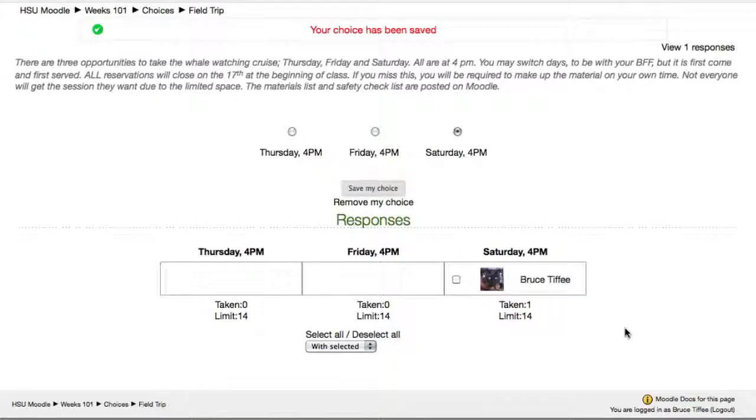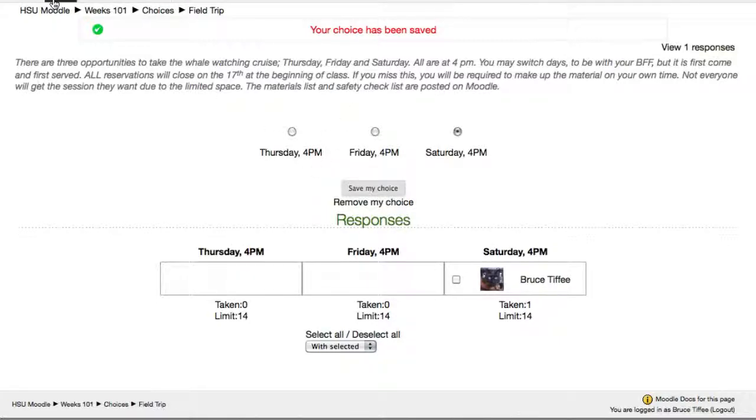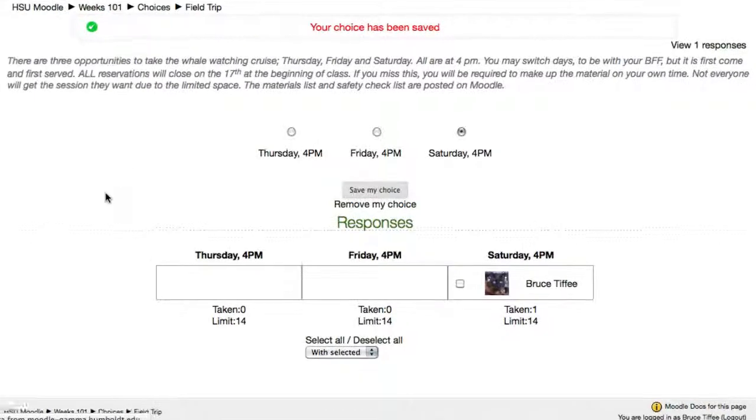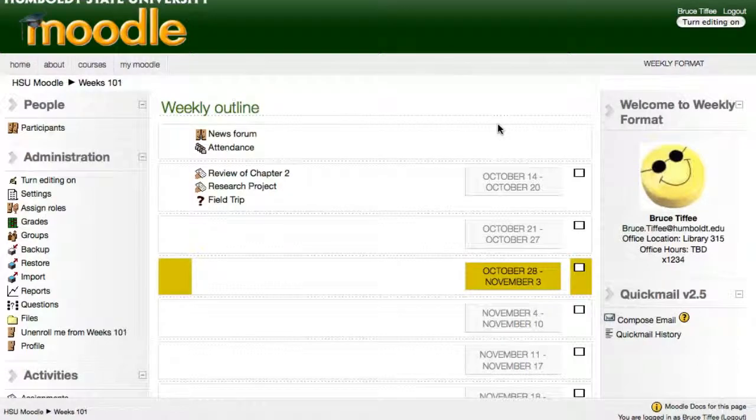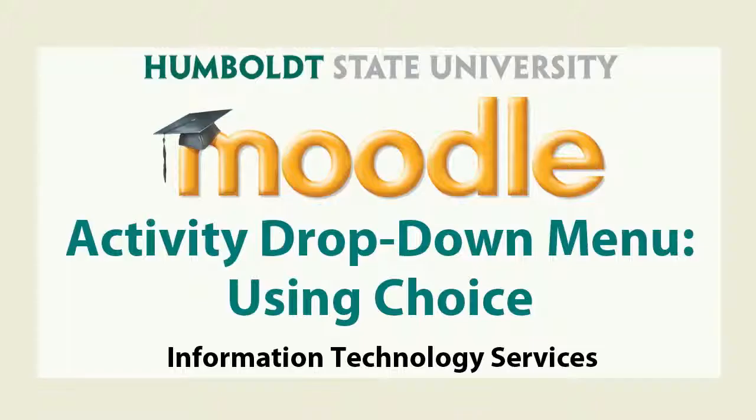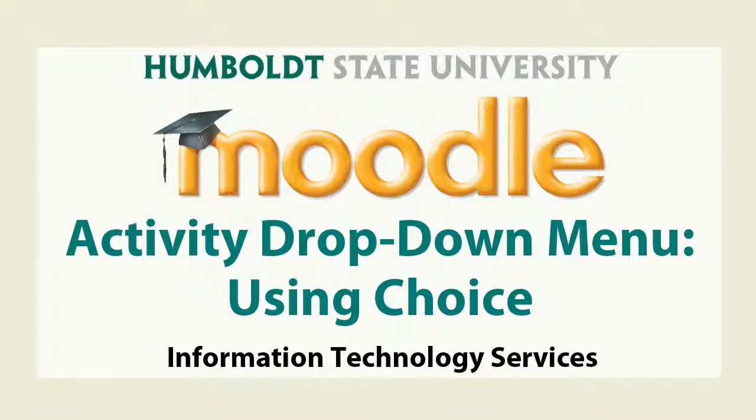Look at the very top, it does indicate your choice has been saved, and we're going to go back to the front page using our breadcrumbs, we're going to turn off our editing, we'll have more videos as they become available. Thank you for watching Moodle Support Theatre, remember we're here to help, and if you've got any questions between now and then, give us a call at 3633.